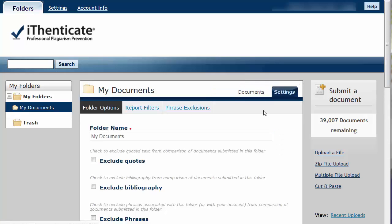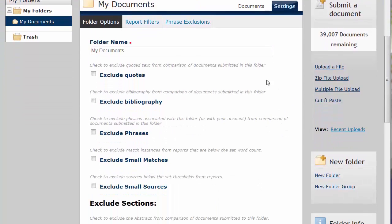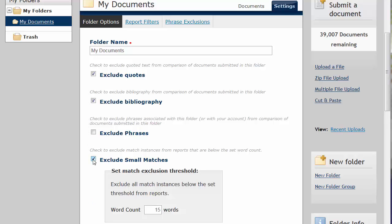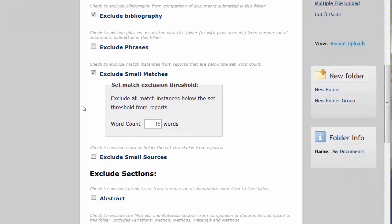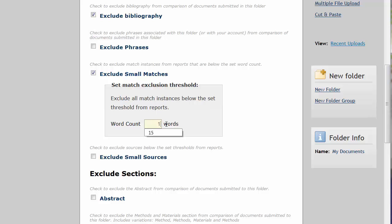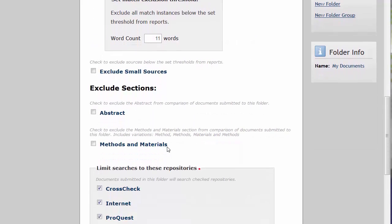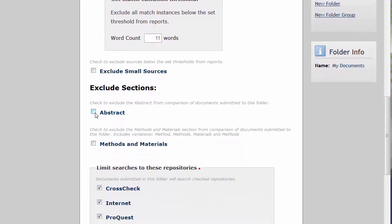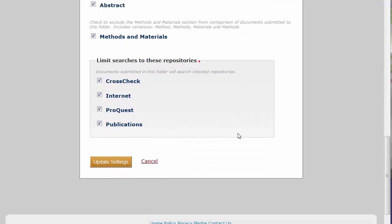To exclude appropriately cited quotations, click the Exclude Quotes checkbox. Even though you have edited out your references, click the Exclude Bibliography checkbox. Also, click the Exclude Small Matches checkbox. A new box labeled Set Match Exclusion Threshold will appear. Change the word count to exclude less than 15 words. Click both the Abstract and Methods and Materials checkboxes. Then click the Update Settings bar.